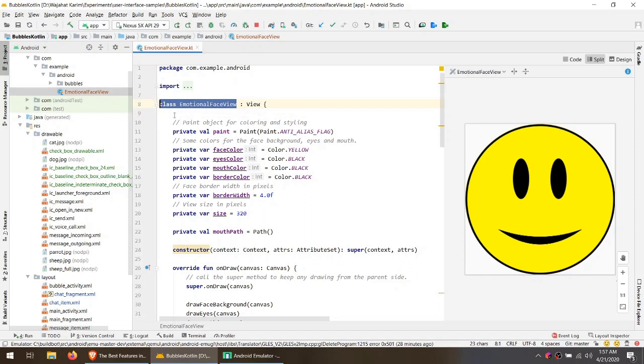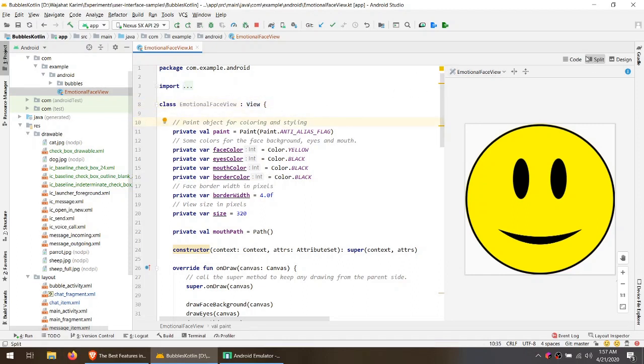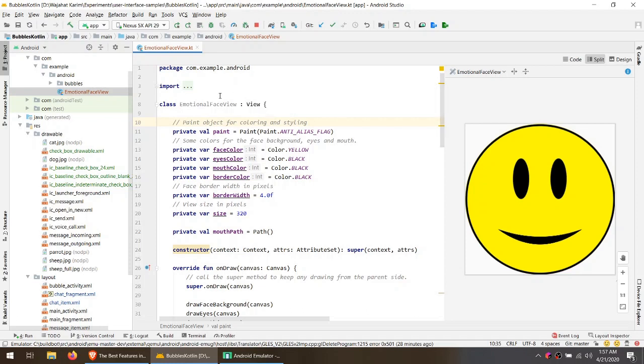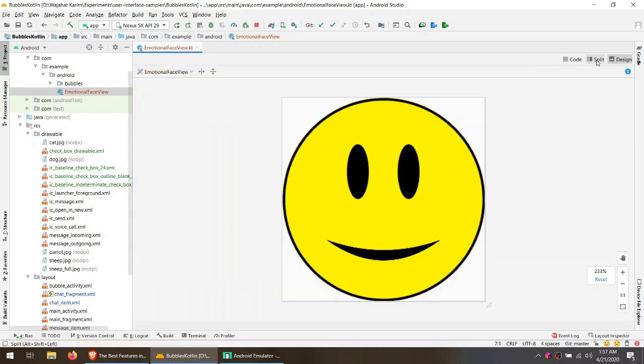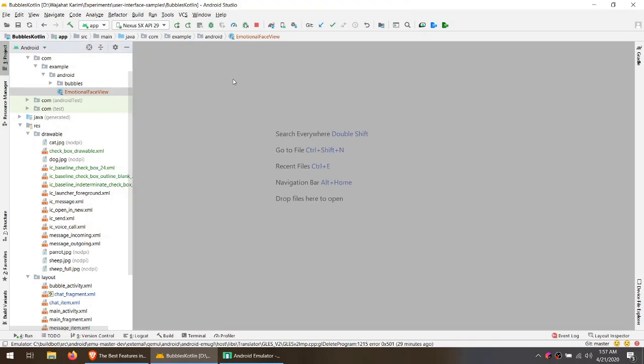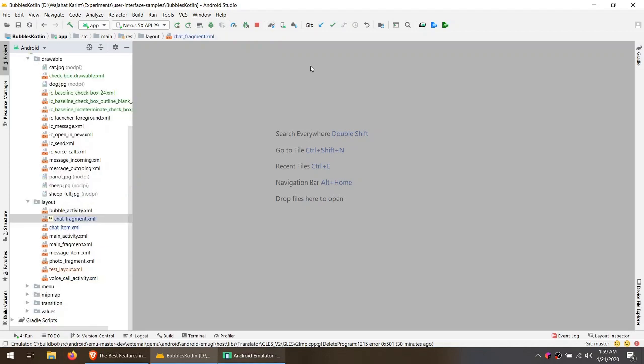So now we don't need to do that anymore because when we are in custom view, you can see that I have a class emotional face view extends view. So I can directly see how this class will be rendered in real layout. So I don't need to edit any dummy layout to see how this will behave. This is the best of our layout editor in the new Android Studio 4.